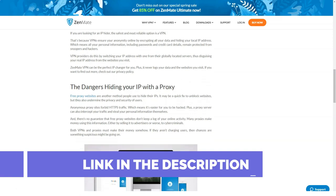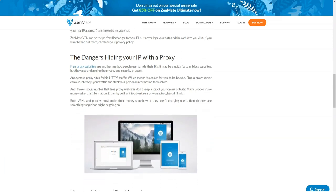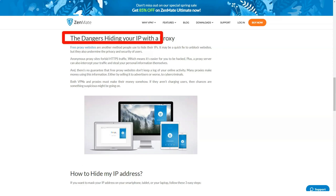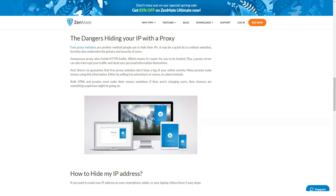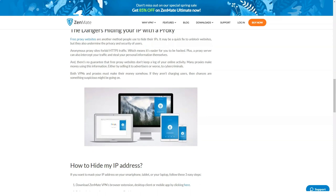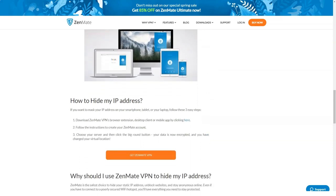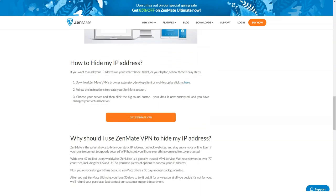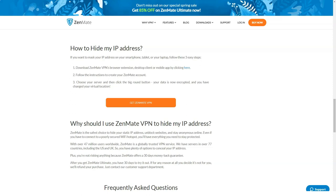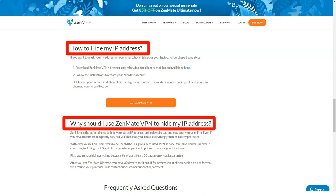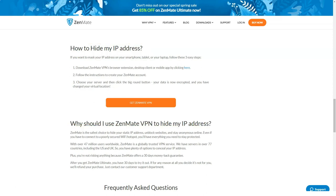Pricing: ZenMate offers free and premium services. You can use only applications for Google Chrome, Mozilla Firefox, and Opera for free. At the same time, the choice of service is limited to four geo locations: Germany, Hong Kong, USA, and Romania, and the maximum connection speed is two megabytes per second.